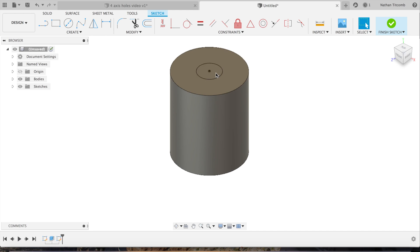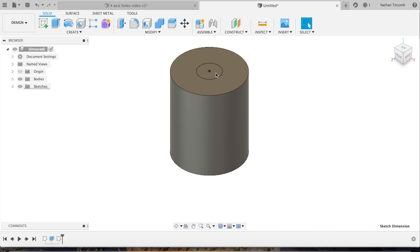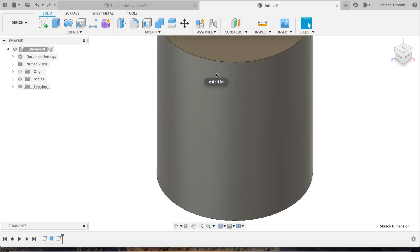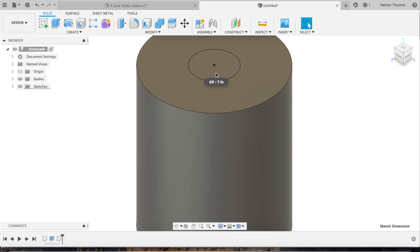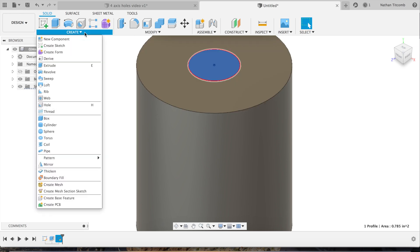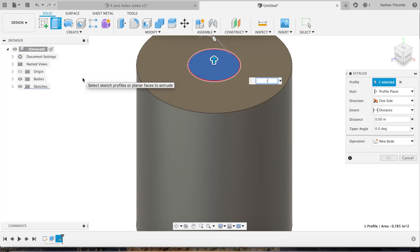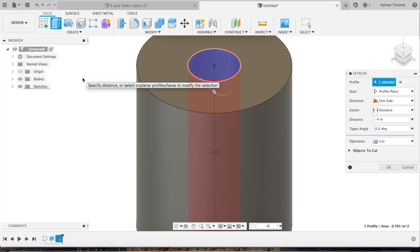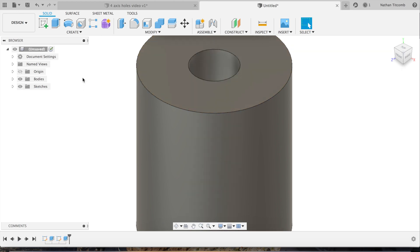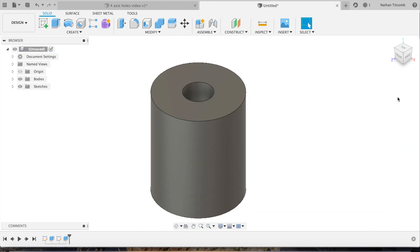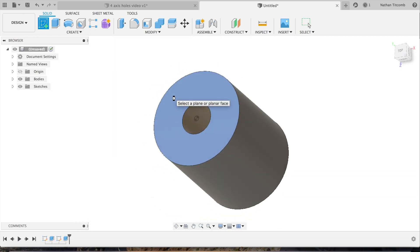Click on that one-inch face, click right there, hit extrude. We'll extrude it through the part, hit OK or press enter, and there is a reamed hole.